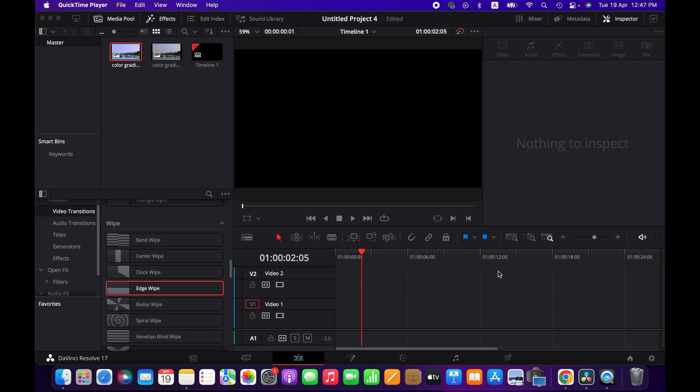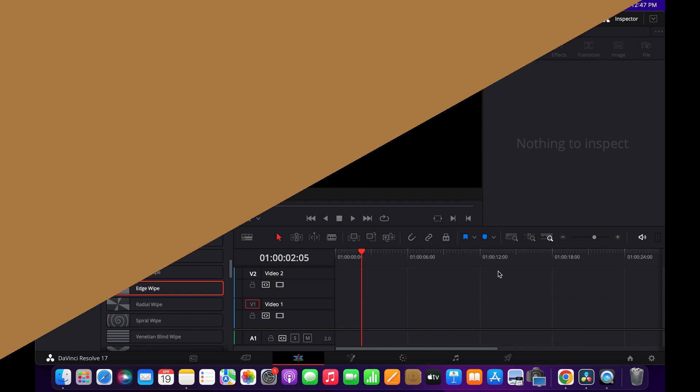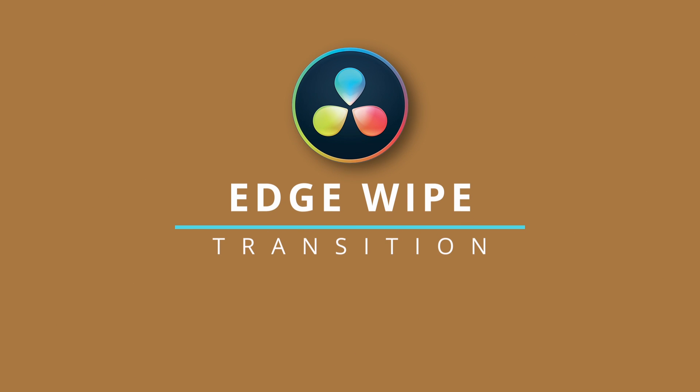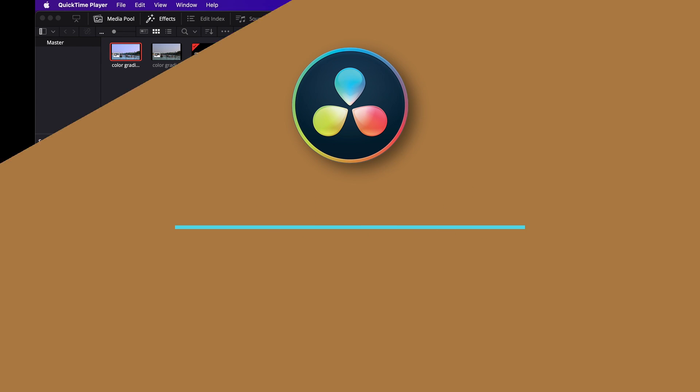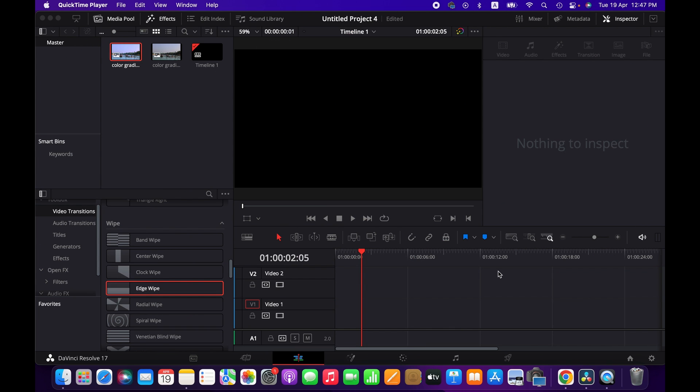Hello friends, welcome to another DaVinci Resolve tutorial. Today I'm going to show you how to use edge wipe transition between clips. So let's get into it. As you can see, I have got a couple of images here.